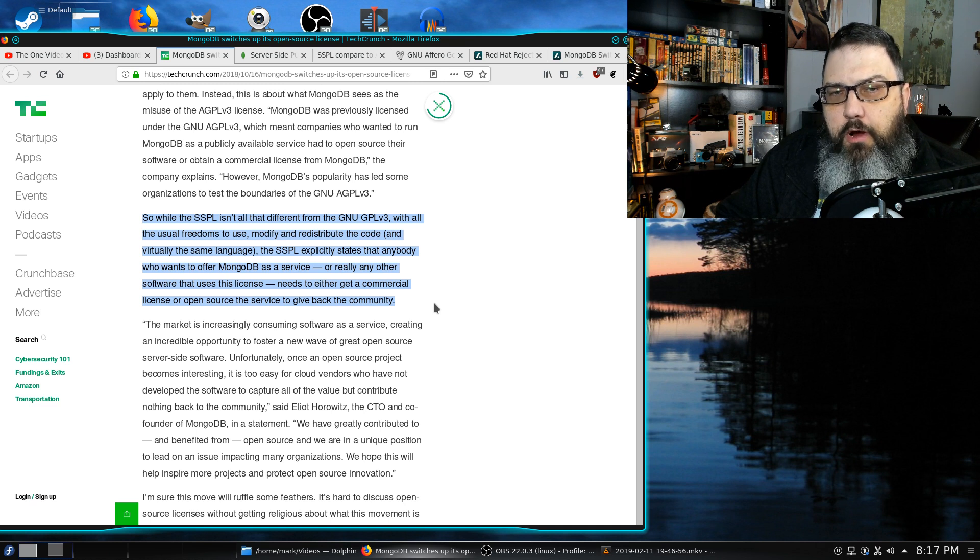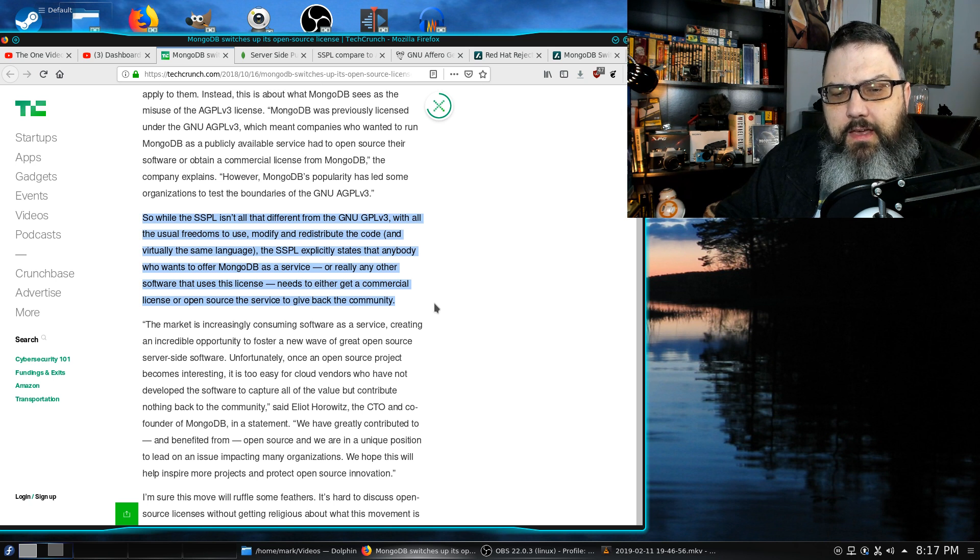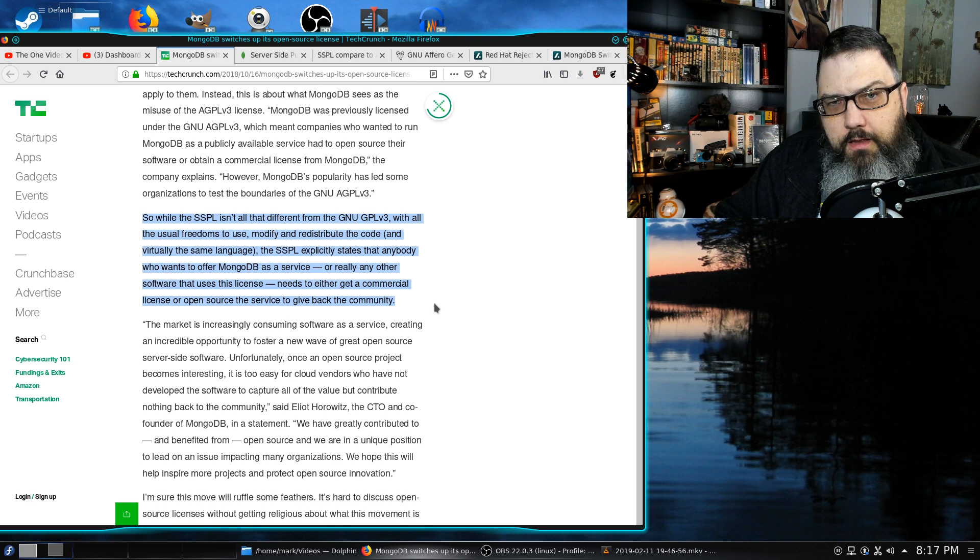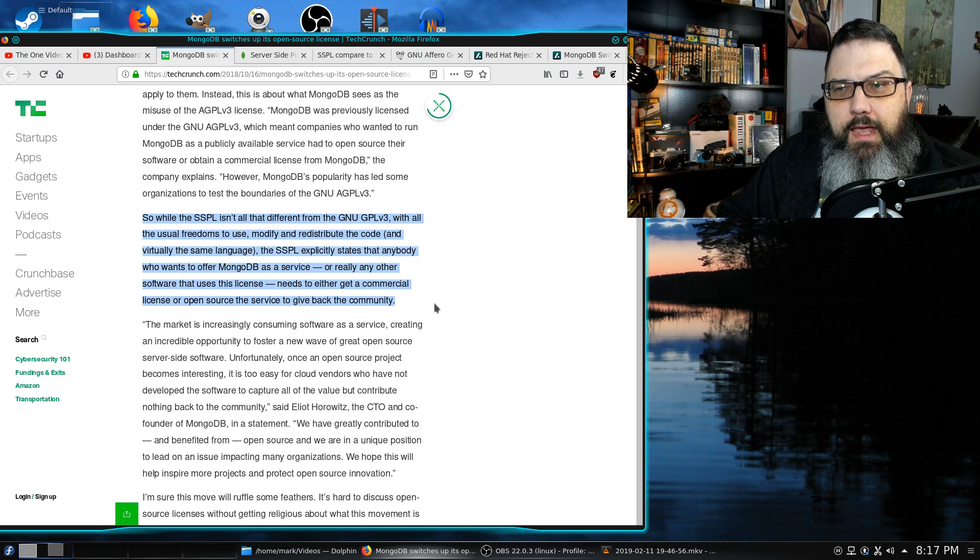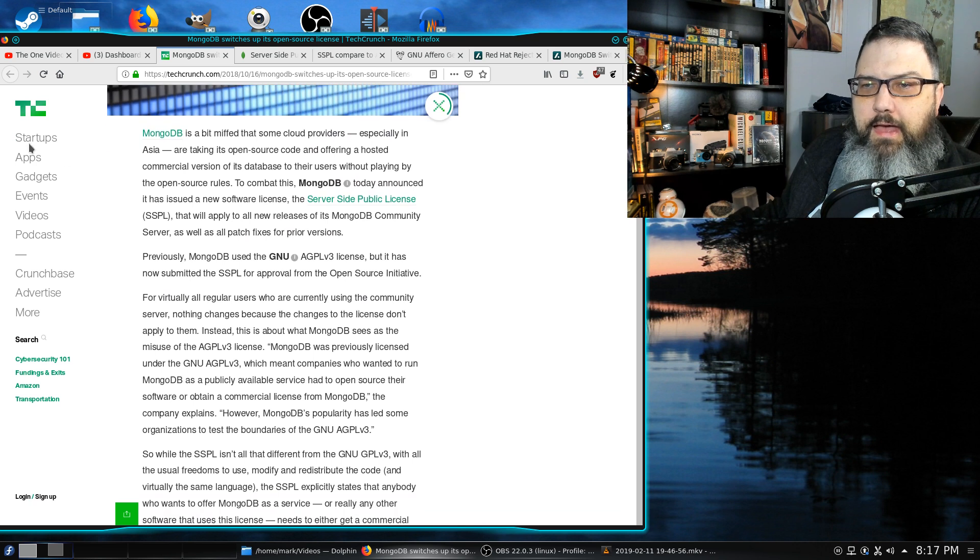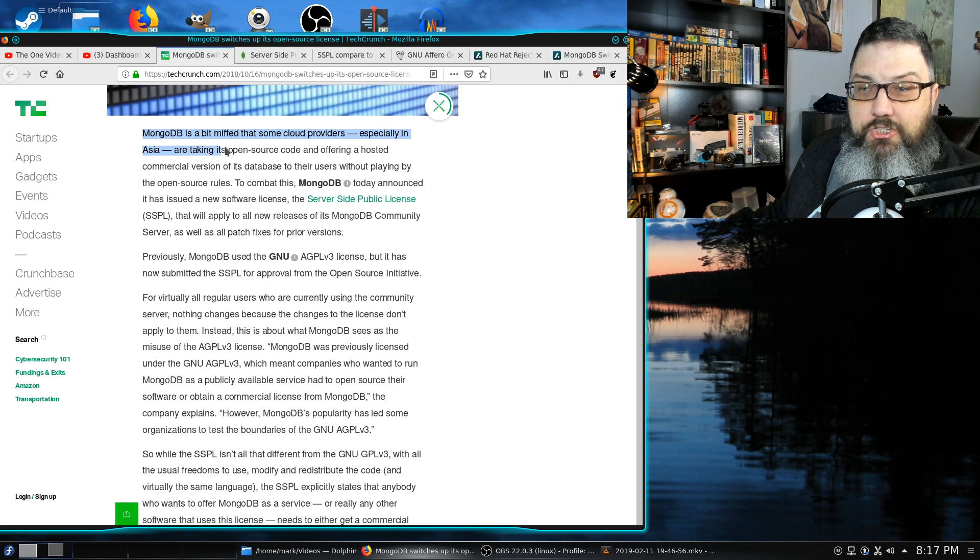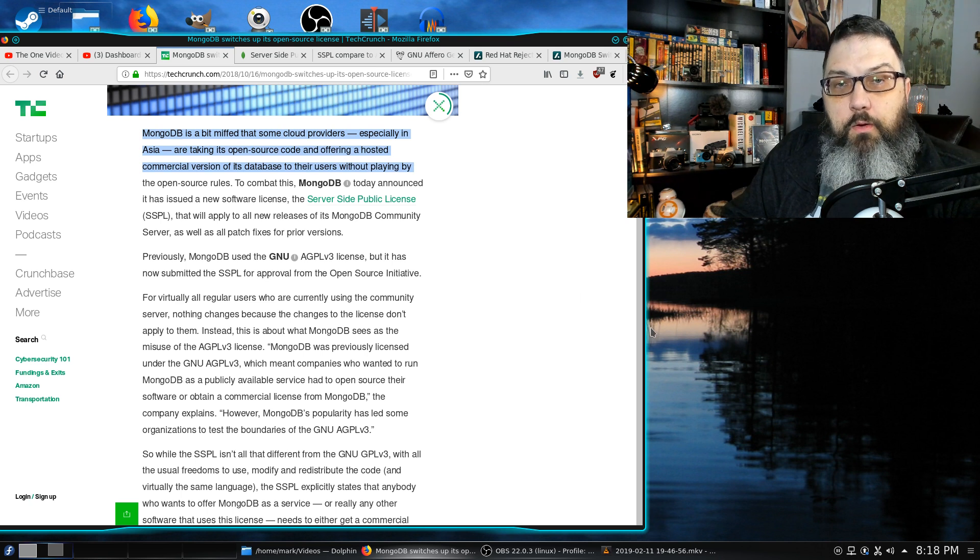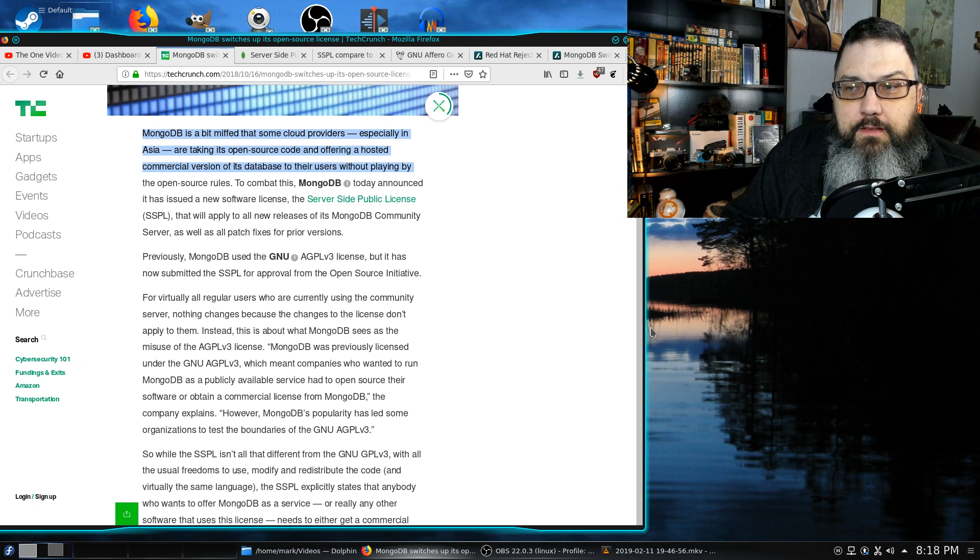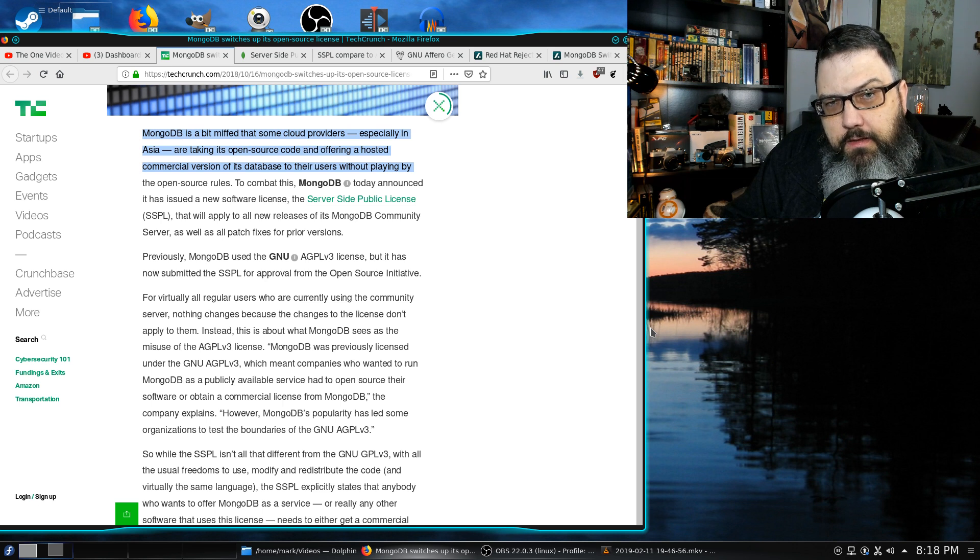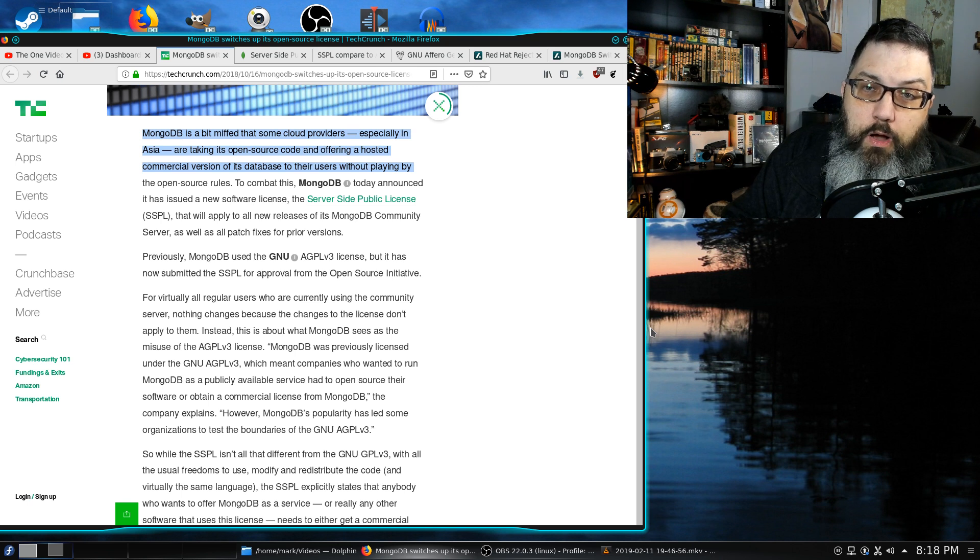I see two problems here. One, it's kind of like the United States in law. They seem to think that when somebody is breaking the law, the best thing to do is create a new law that says the same thing as the old law, but is more extreme. At the beginning of this article, it said that MongoDB is a bit miffed that some cloud providers, especially in Asia, are taking its open source code and offering a hosted commercial version of its database without playing by the open source rules. If the majority of the providers are in Asia and they haven't followed the AGPL version 3 license, why would they care about the SSPL license?